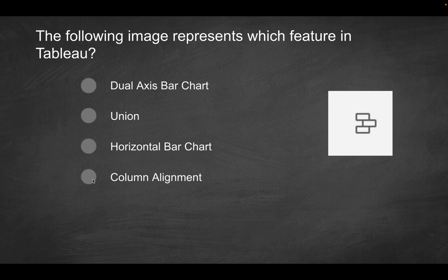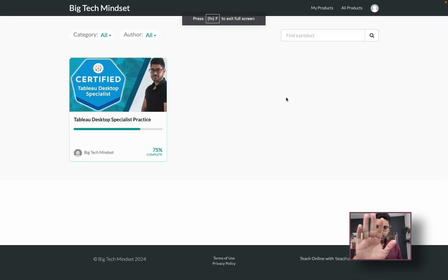Last option here, it also might look correct something along the lines of column alignment, but there's no such thing as it relates to this question. So that's not going to be the solution here. The only solution here will be union.